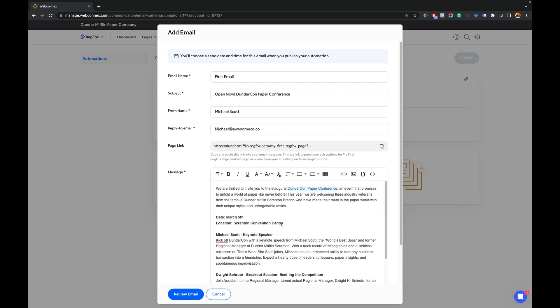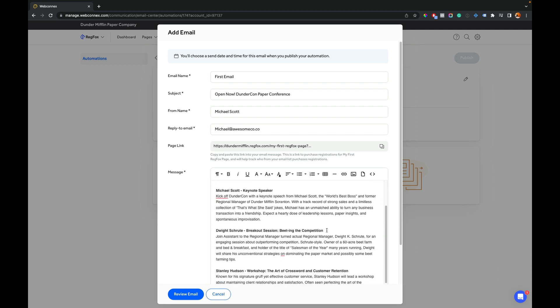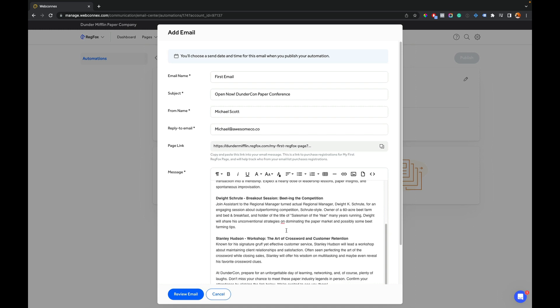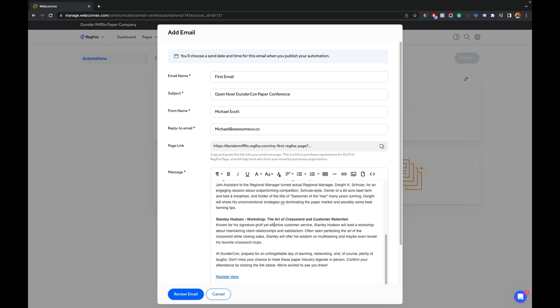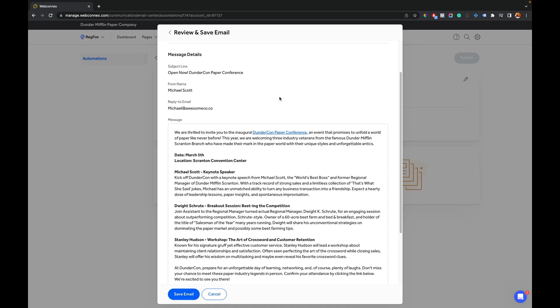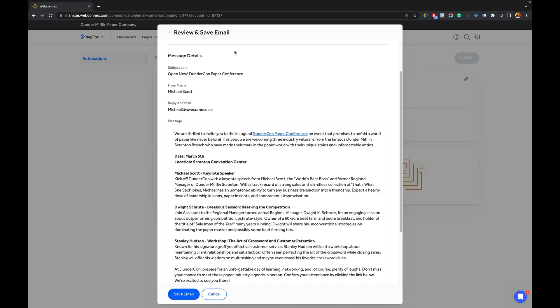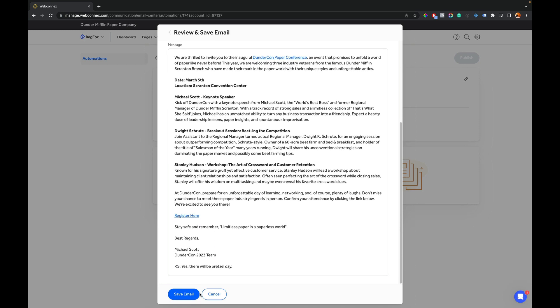The register here link. But here's my joke event. We've got Michael Scott, the keynote speaker. We've got Dwight Schrute beating the competition and Stanley Hudson, of course. So I'm going to go down here. I'm going to hit review email and I can see a summary of my email and it looks good. And we're going to hit save.